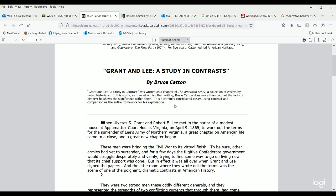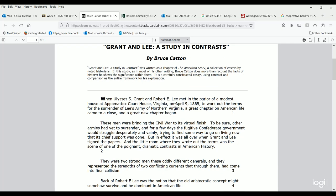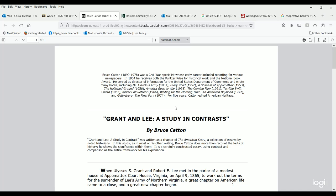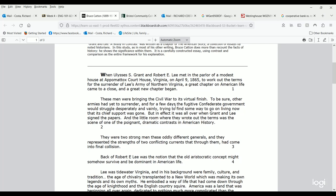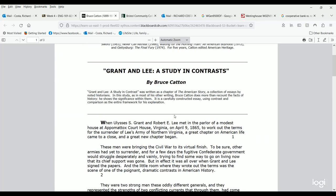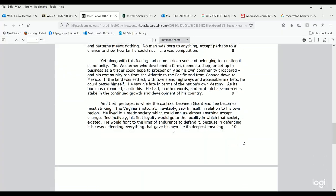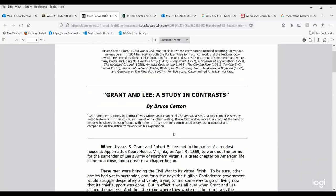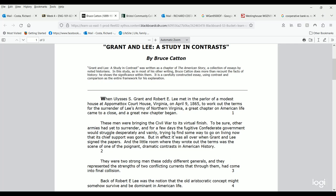A lot of people might read this, but it is focused on history. The reason you get this in a class like this is because when you take a history course, you may have to read some history essays, and this is a very focused one. This would be a perfect essay to read in a Civil War class, for instance. You can see all the paragraphs enumerated with page numbers. It has about three pages of text and a link at the bottom.